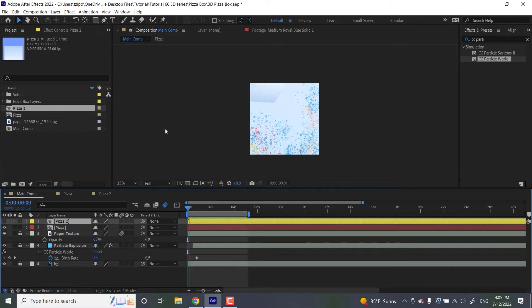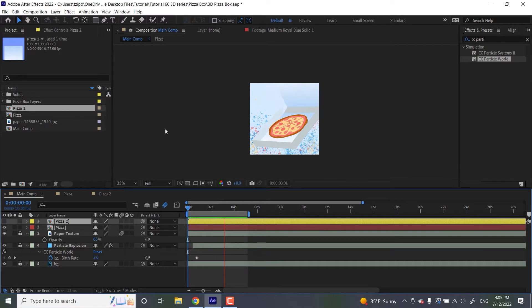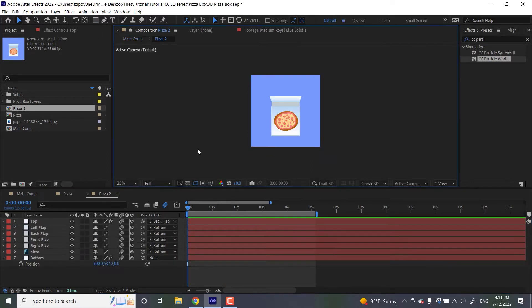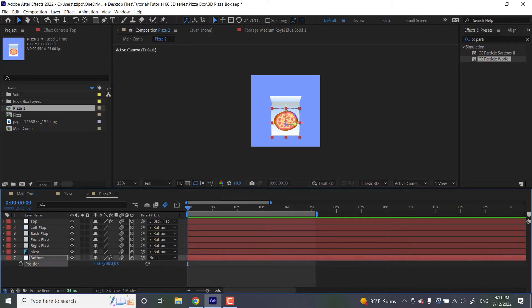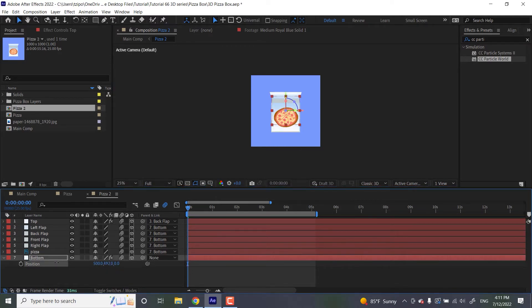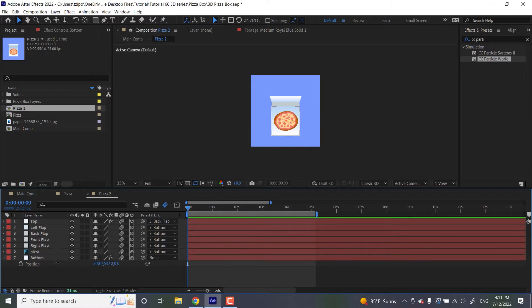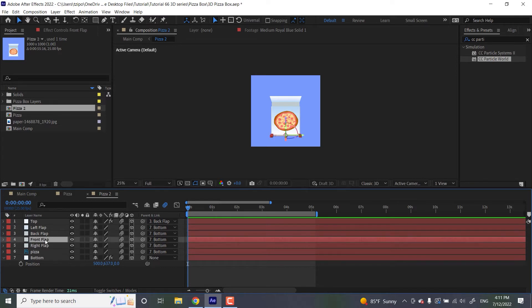So we're going to be using a pre-prepared file here with a pizza box mostly put together, and you'll find that in the video description below. So let's get started. Upon opening this pre-comp, this is what you're going to see. Everything is set up in 3D space, and I want you to notice that everything except for one layer is set up so that the bottom flap controls all of them. They're all parented to the bottom flap, much like a real pizza box. If you were to move around the bottom of the pizza box, the rest of the flaps follow.